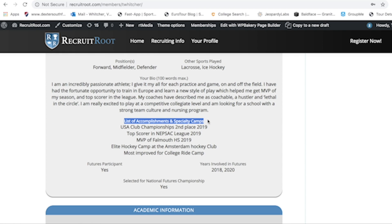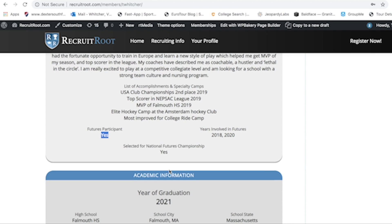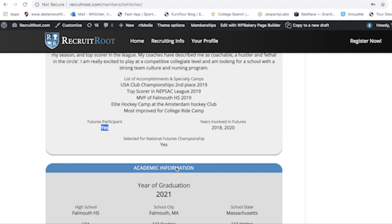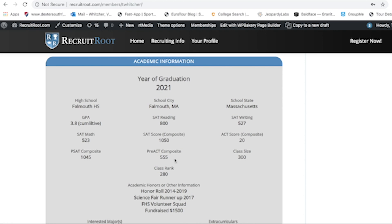Next is your list of accomplishments and specialty camps — that's really important. This site asks if you're a Futures participant, which years you were involved, and if you were selected for nationals. One common complaint I get from coaches is that athletes don't make their graduation year readily accessible — coaches have to dig to find what grade someone is in. Put it on the subject line of all your emails, on your email signature, in the first sentence of your email, and of course listed on the profile.